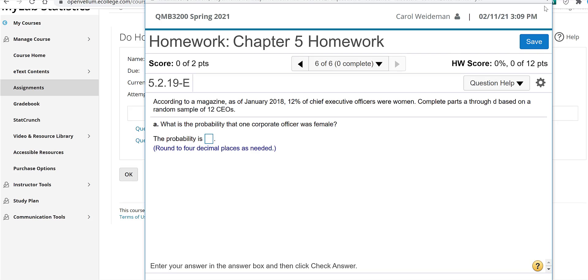But question help is available on all the questions on the homework. So I hope this short video helps to introduce you to our course. And I look forward to working with you this semester.